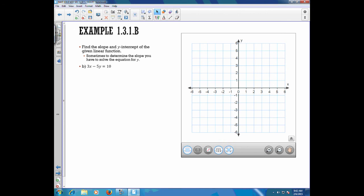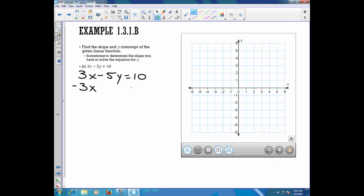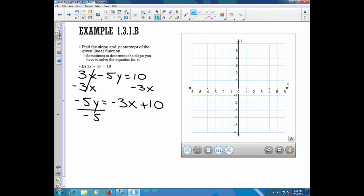Now the equation is not solved for y, so we need to solve for y first, then determine the y-intercept and the slope, and then graph the line. We have 3x minus 5y equals 10. We start by subtracting 3x from both sides, giving us negative 5y equals negative 3x plus 10. Dividing everything by negative 5, we get y equals 3-fifths x minus 2.